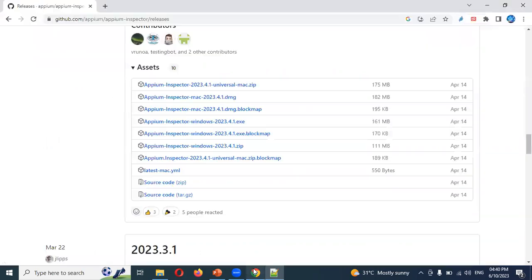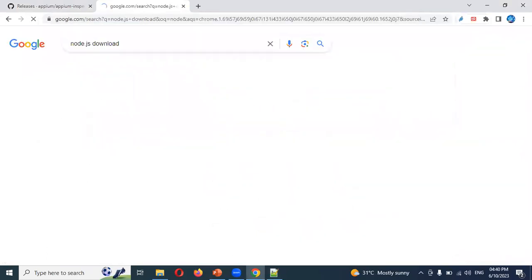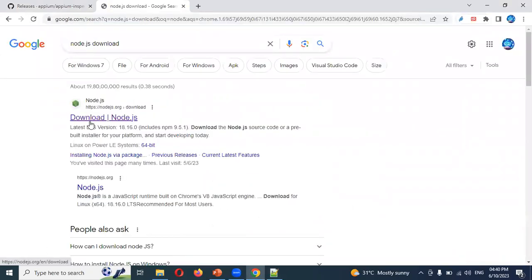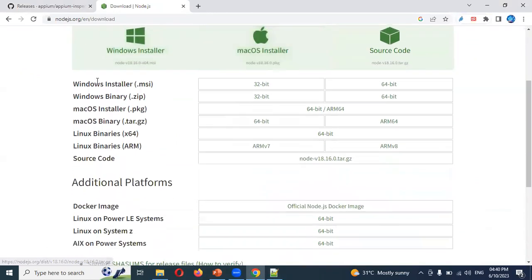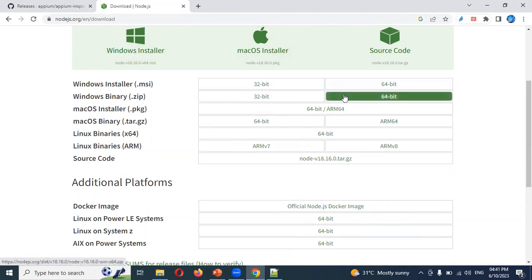To install Node.js, just search 'Node.js download', go to the downloads page, and choose Windows 64-bit or 32-bit based on your system. It will provide an exe file — double-click and follow next, next, next. It won't take much time and it installs quickly. No need to set up the path manually either — by default it will be added to your system environment variables.